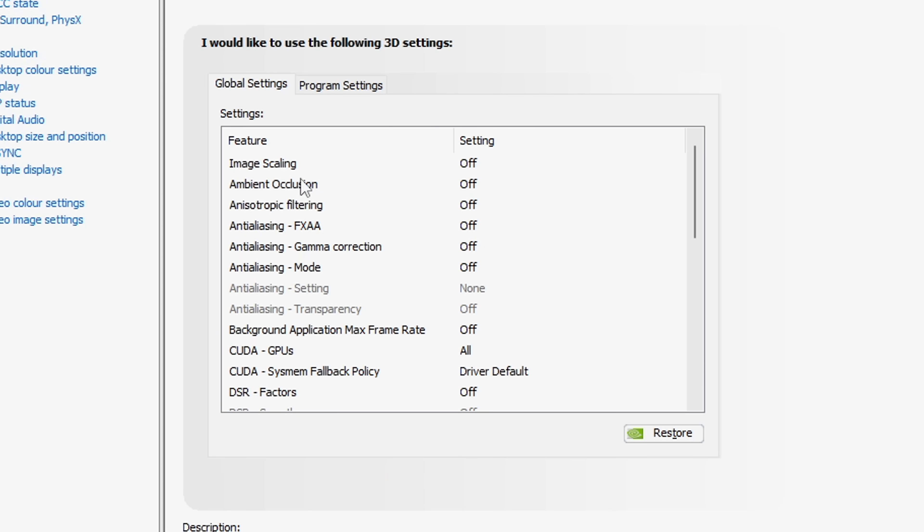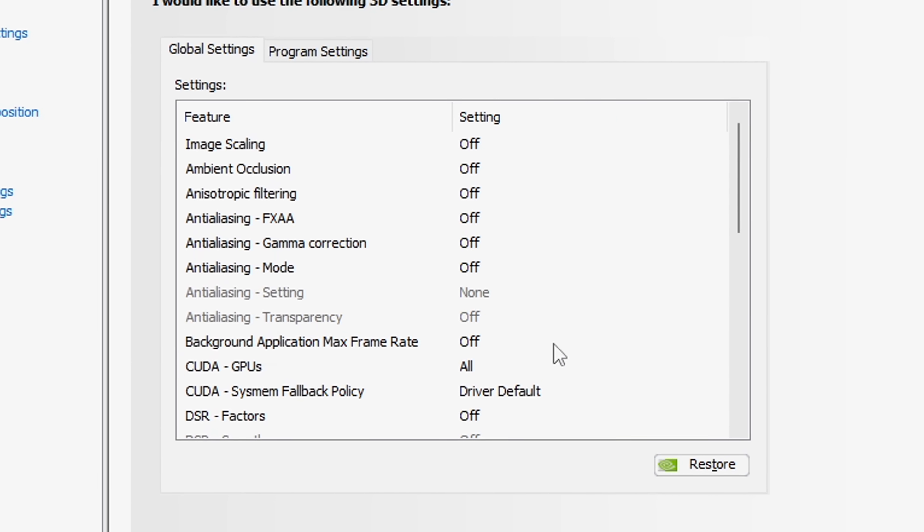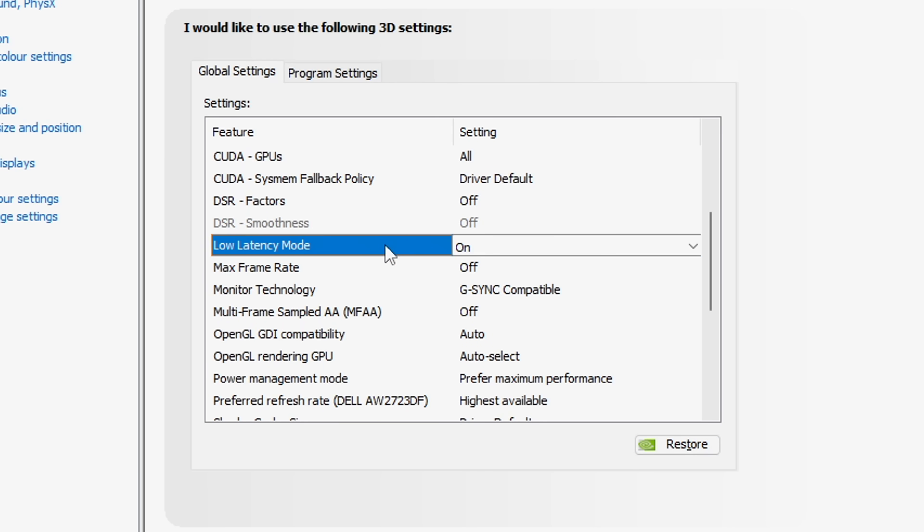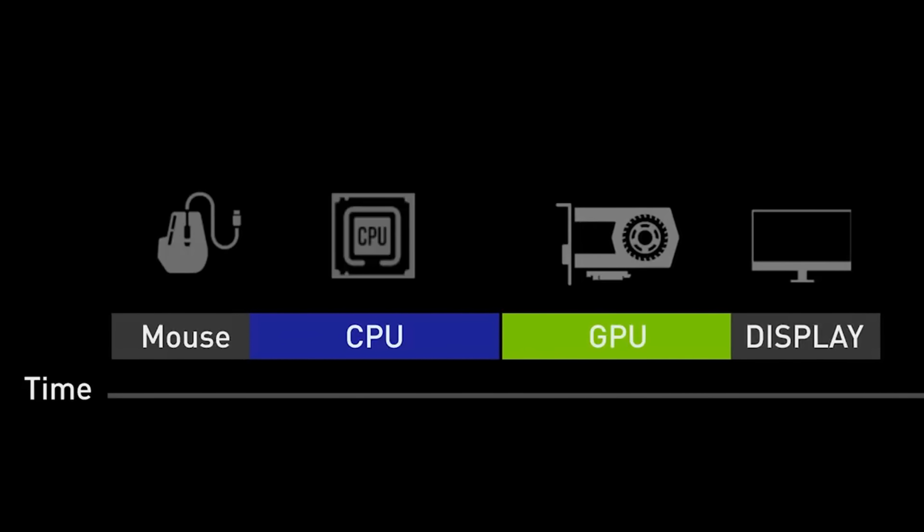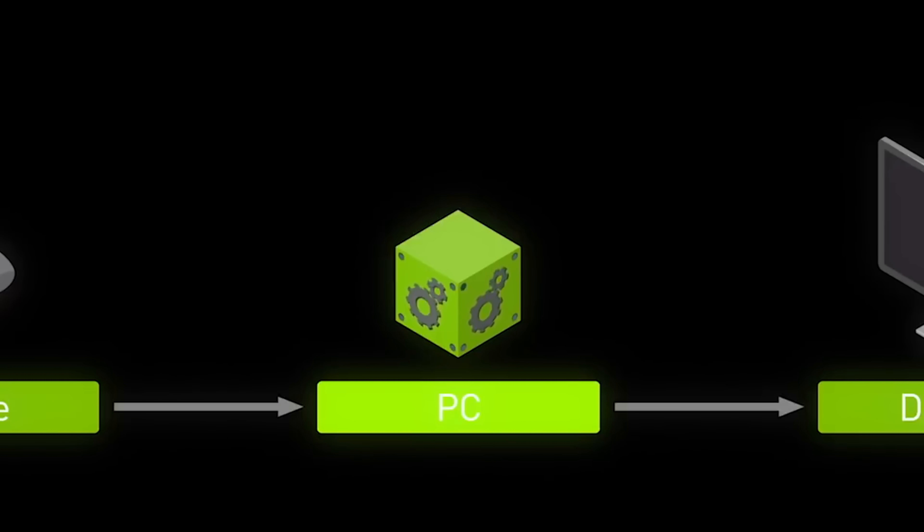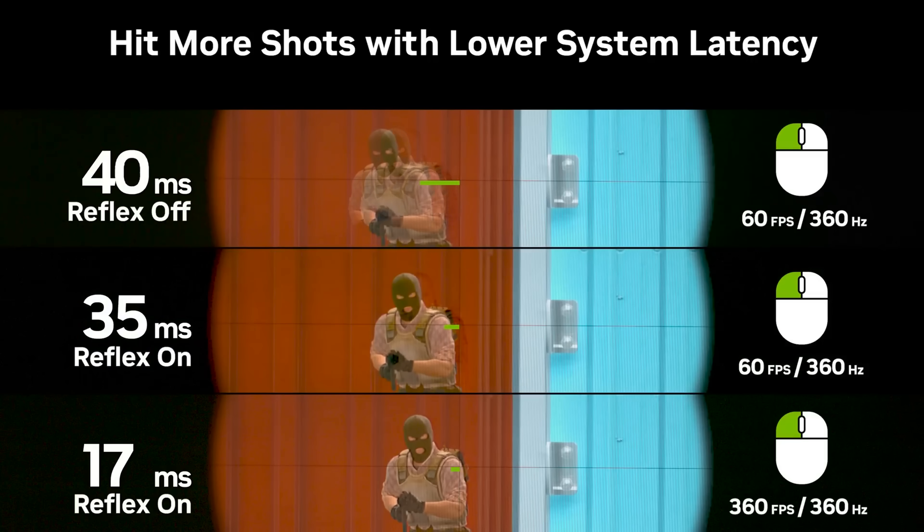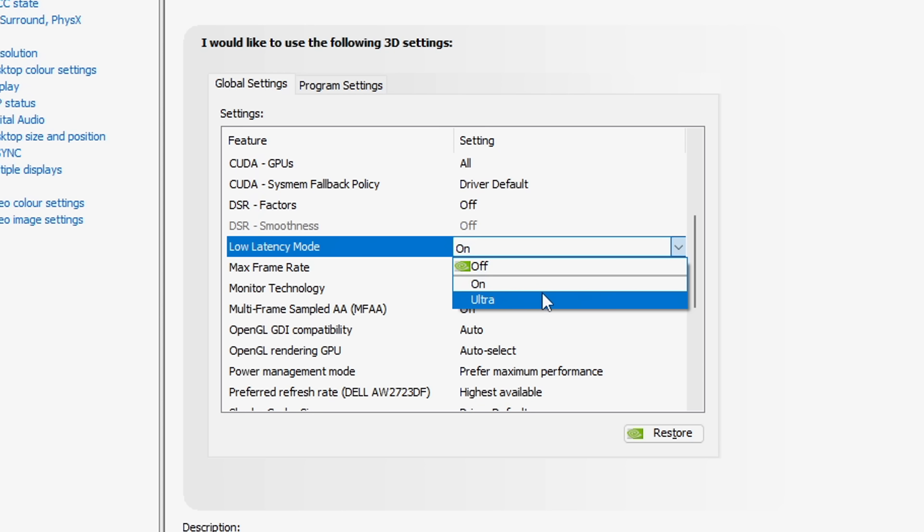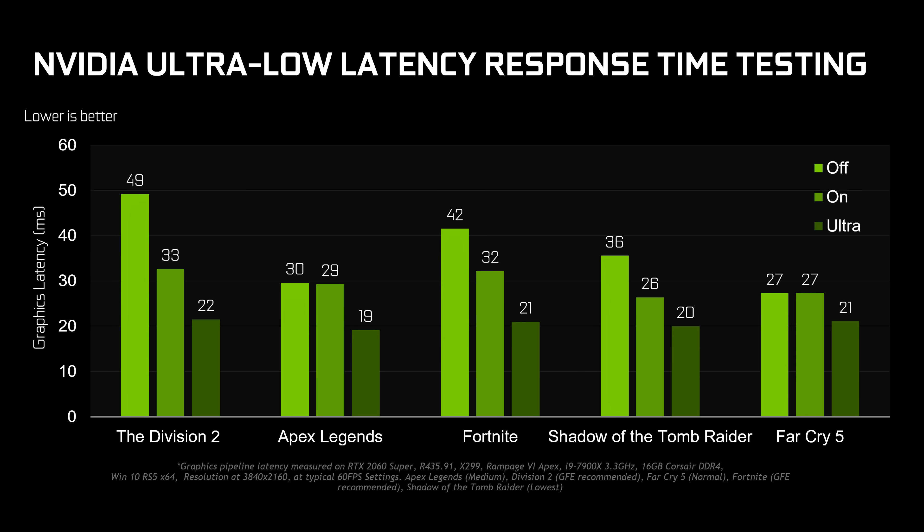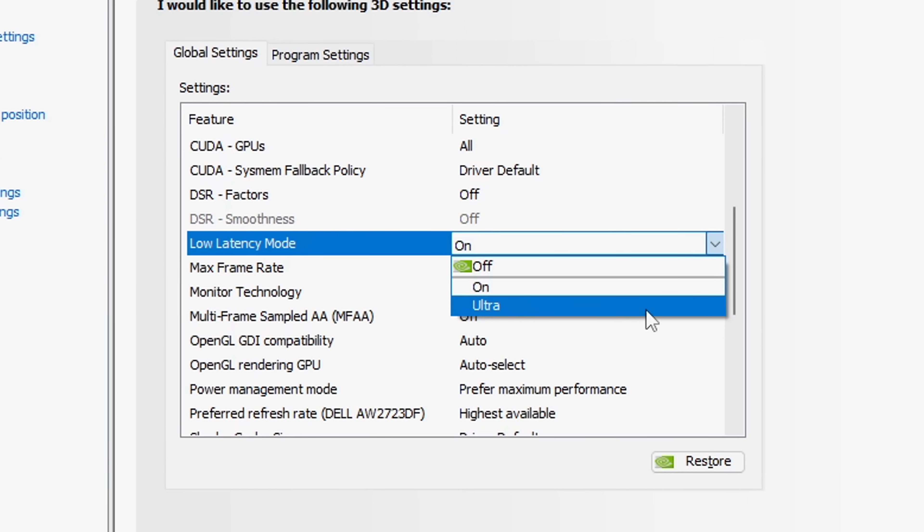Image scaling, you want off. Ambient occlusion, off. You want all these anti-aliasing settings, off. Same with the background application, you want that off. CUDA GPUs, I leave as on all, with the driver default as well. DSR factors, you want that off. When it comes to low latency mode, this essentially removes the rendering queue between the CPU and GPU, which in turn removes one latency step from your mouse clicking, to it reaching your display. Basically resulting in much lower system latency, if you do have this setting turned on, or either on ultra. Now, some people might find that they get FPS drops on ultra, so if that's the case, you either want it on or off. But for most people, on is pretty much the best setting. It's something you basically need to test for yourselves.